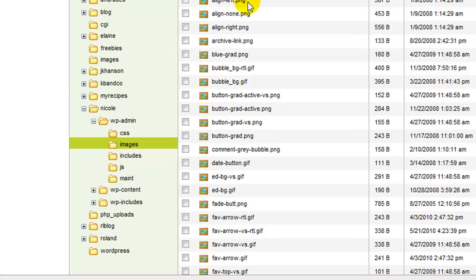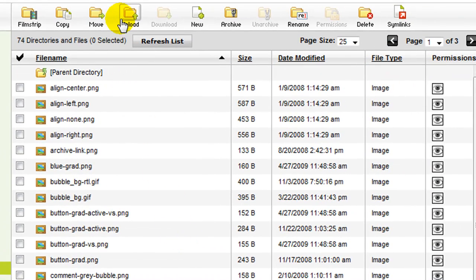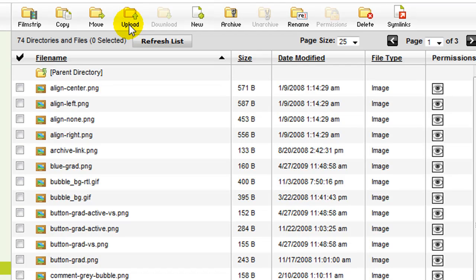It brings up all the images that I have. You're going to click on this little folder that says Upload.